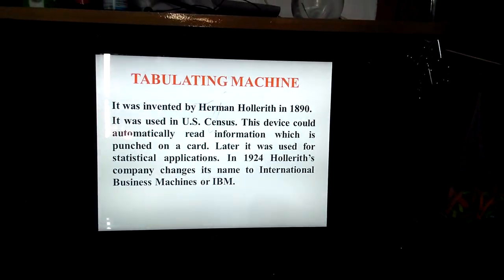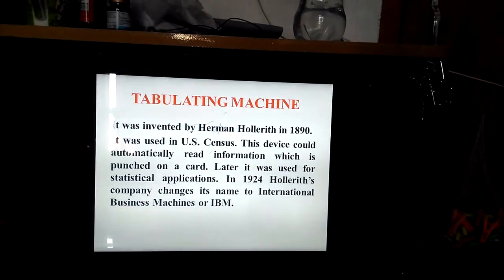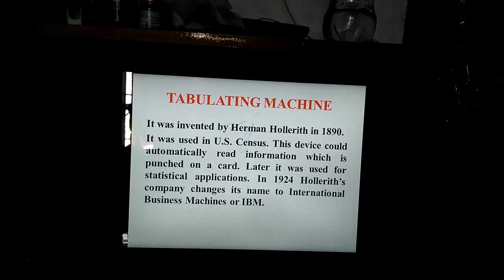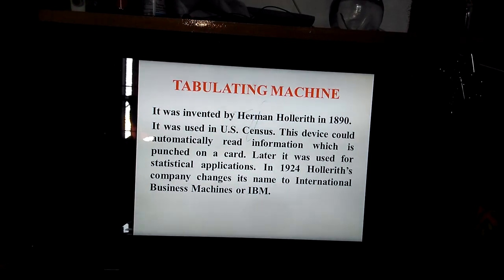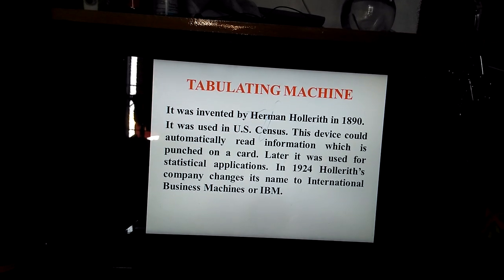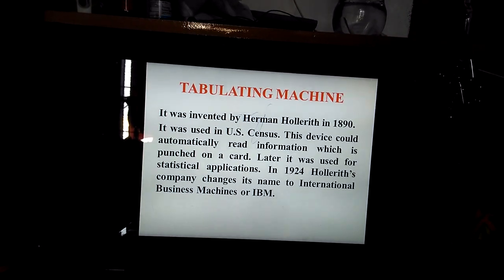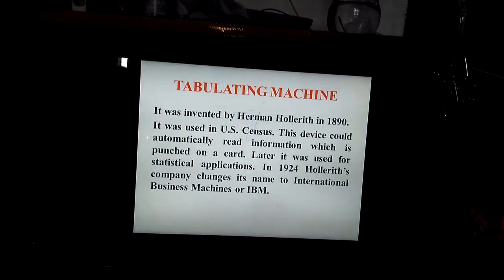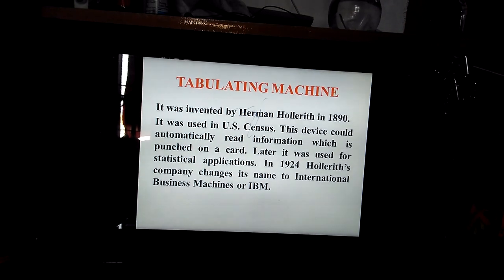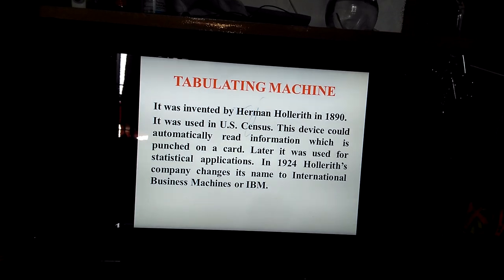Next, the Tabulating Machine. It was invented by Herman Hollerith in 1890. It was used in the US Census. This device could automatically read information punched on cards, which were used as a type of memory. Later, it was also used for statistical calculations.